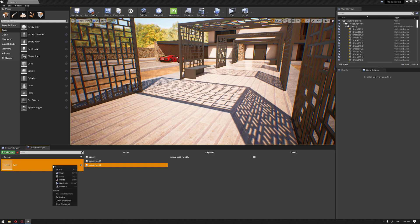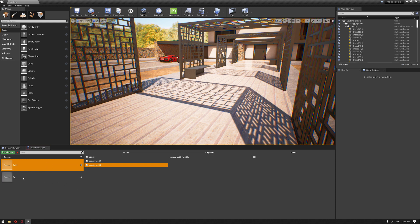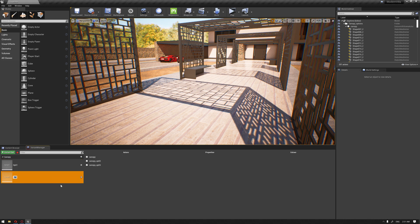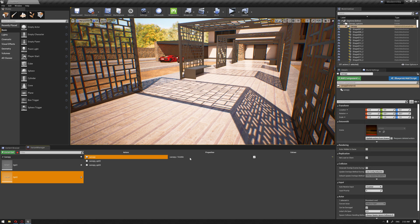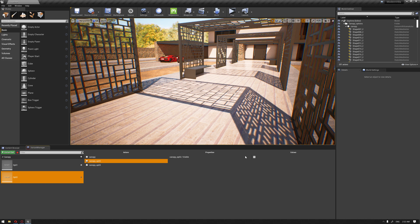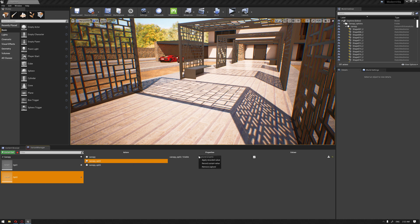Let's duplicate this variant and name it Option Two. We're going to disable the visibility for Option One, and for Option Two activate the visibility because this is where we want Option Two to appear. For Option Three, click Apply Record Value.